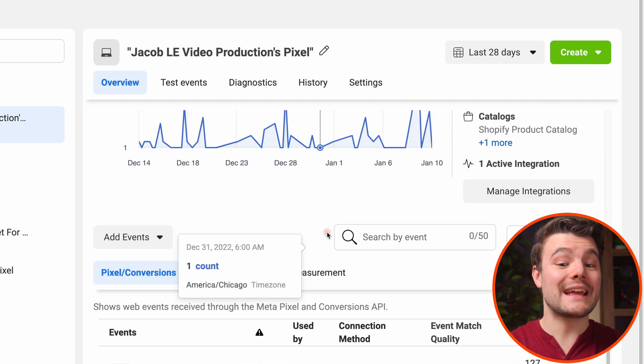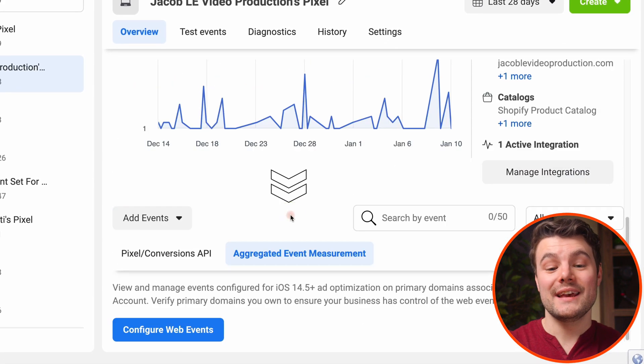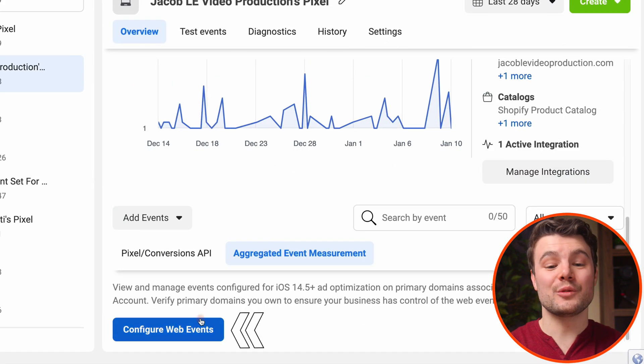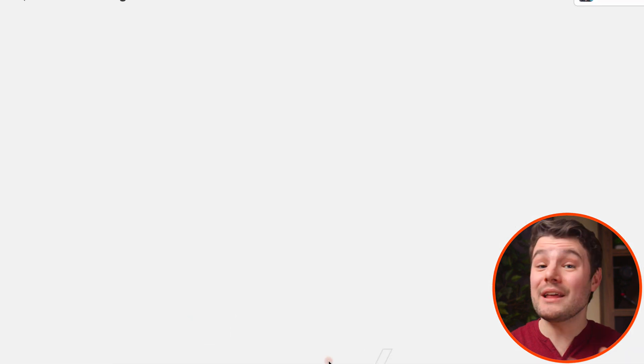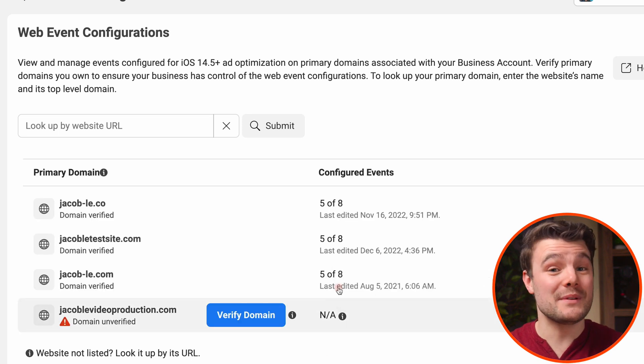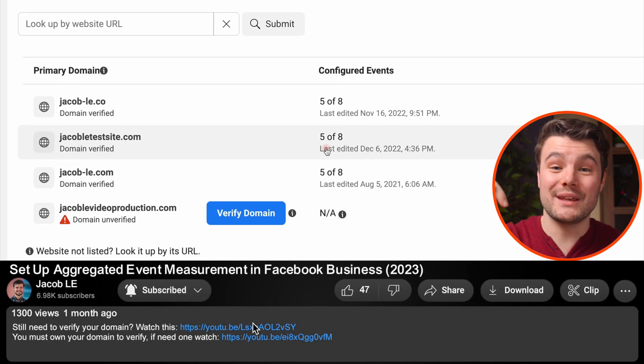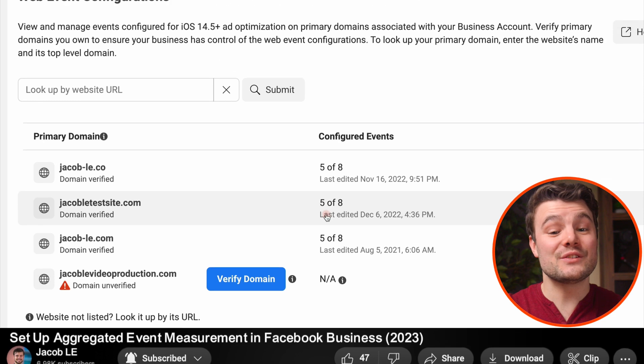Scroll down and click aggregated event measurement, then configure web events. By the way, the domain the pixel's connected to must be verified. If you haven't verified your domain, watch the video in the description.